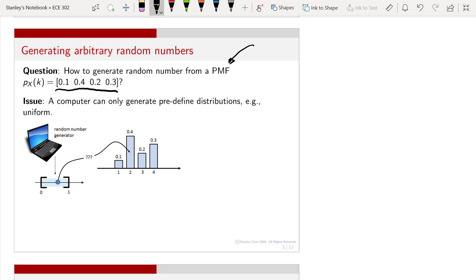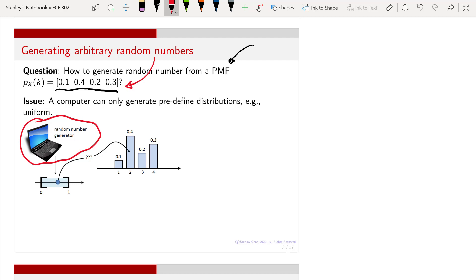What do we do? We go to a computer, click a button, and this will be a random number generator. The random number generator will return any random number in the range of 0 to 1. When you click the button, it doesn't return a random number from the distribution that you want. So we ask: if I really want to generate random numbers according to this PMF, how can I do that?